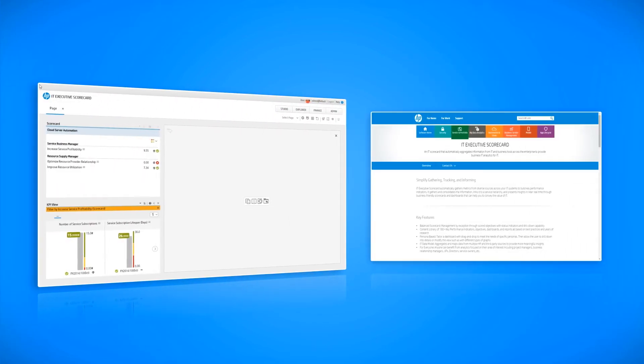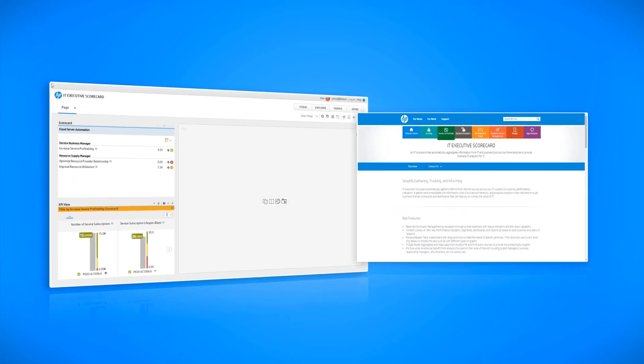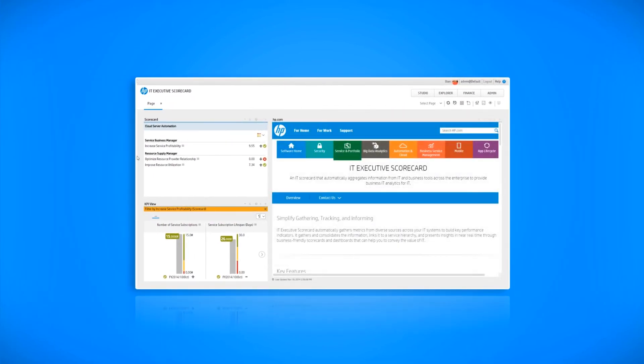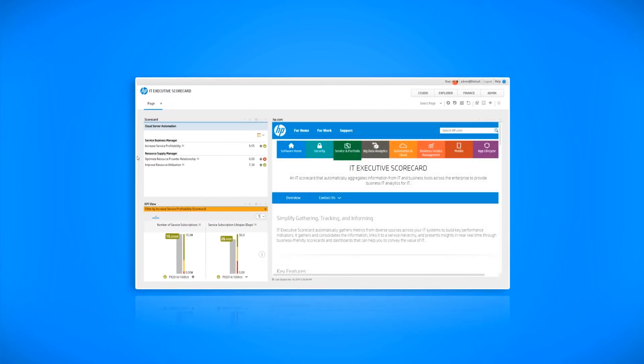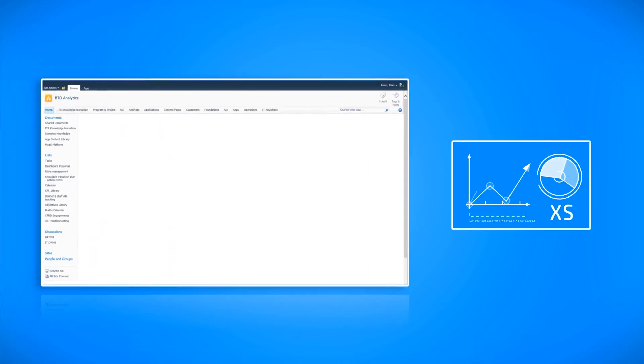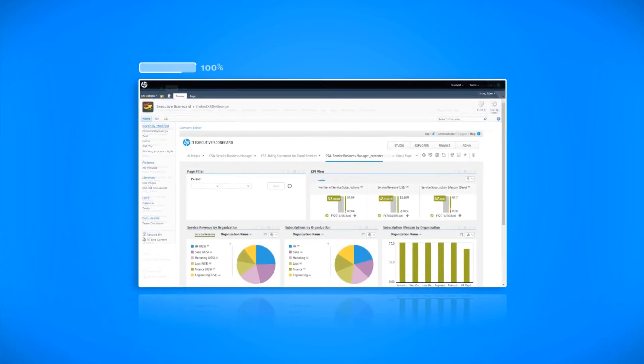Executive Scorecard comes with embedding capabilities that enables the user to embed external pages into the Executive Scorecard dashboard. You could also embed Scorecard dashboard pages in other products and SharePoint.